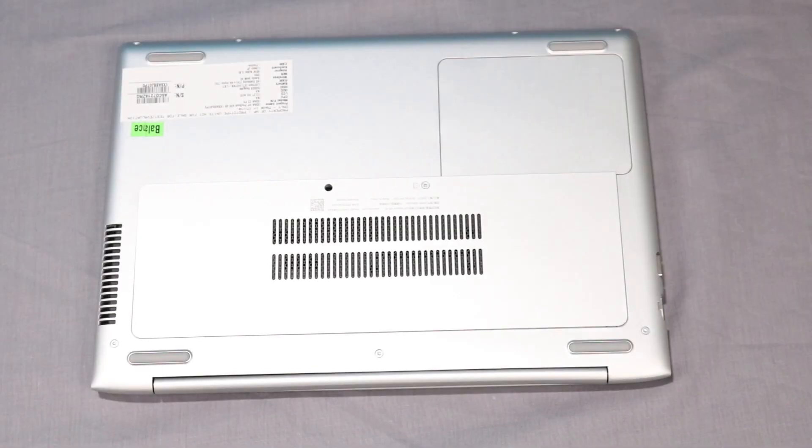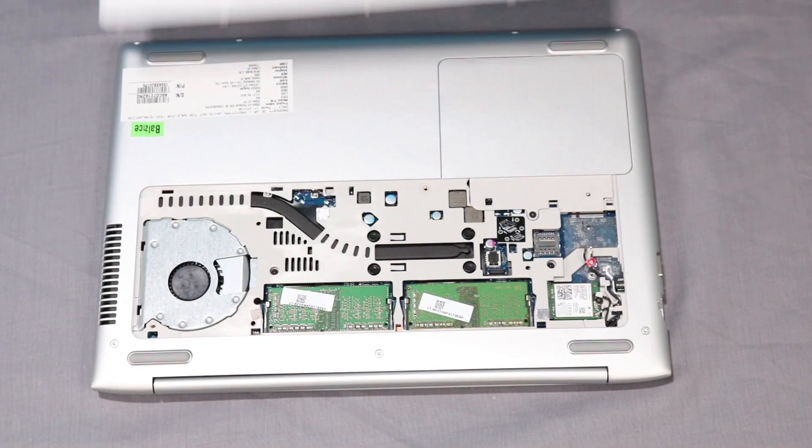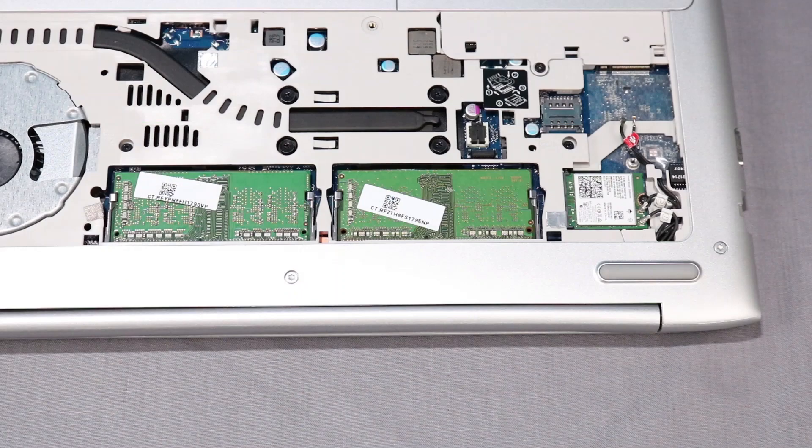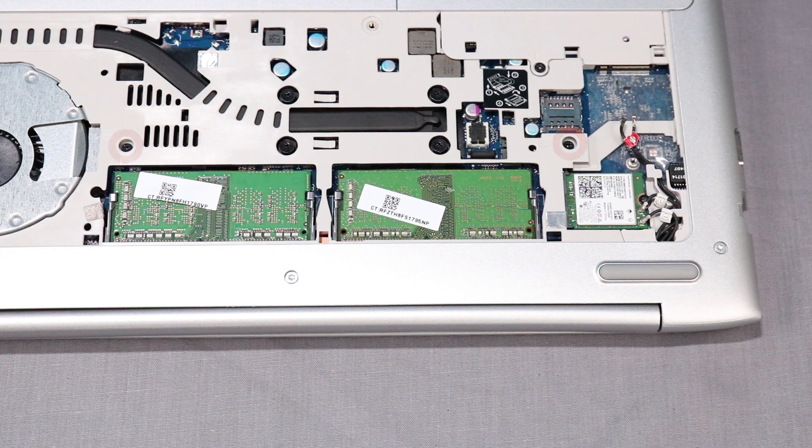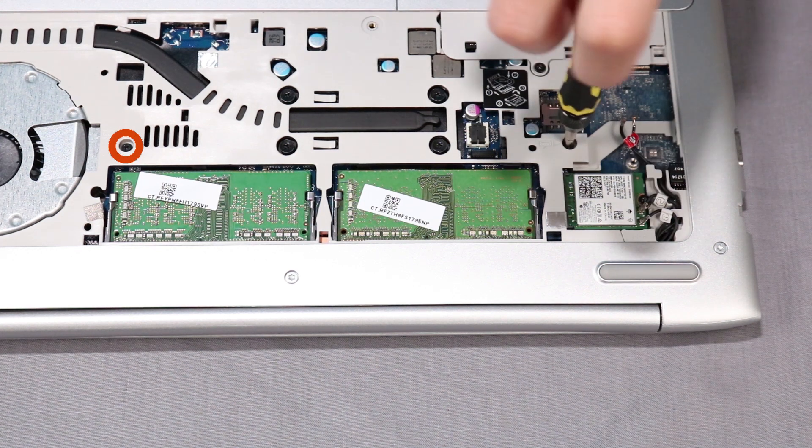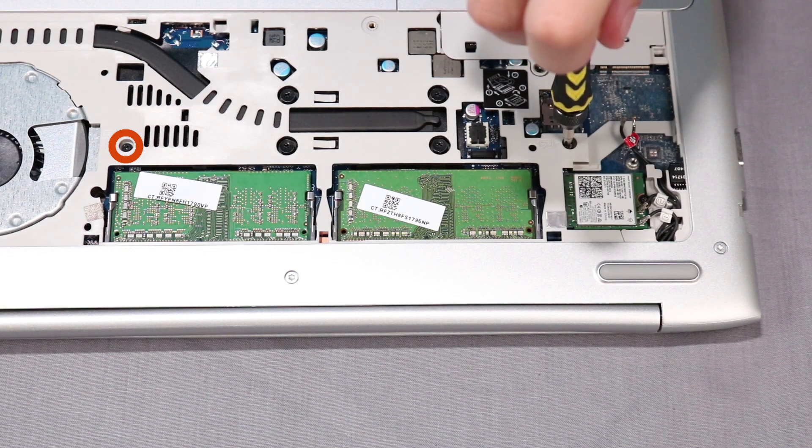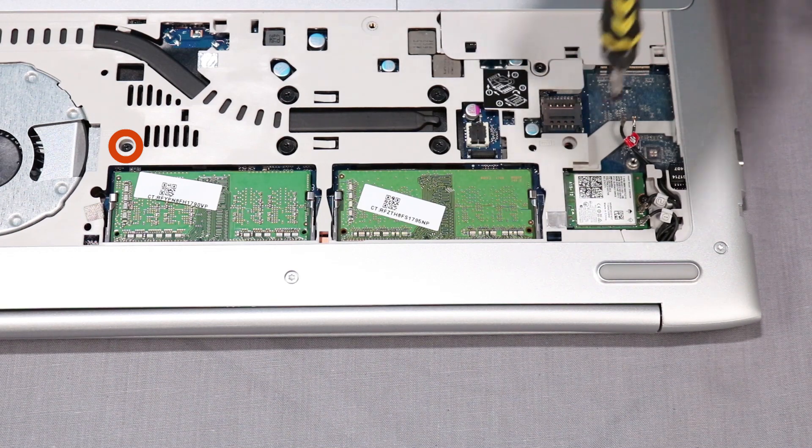Before you begin, remove the main service door. Remove the two P1 Phillips-head screws that secure the keyboard to the notebook. These screws are marked with a keyboard icon.